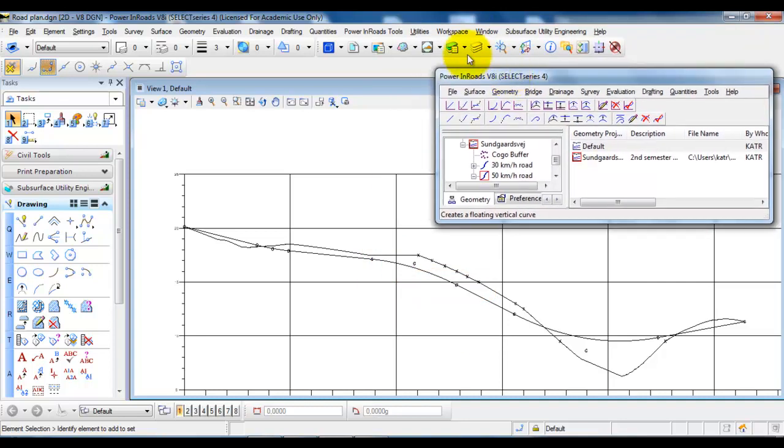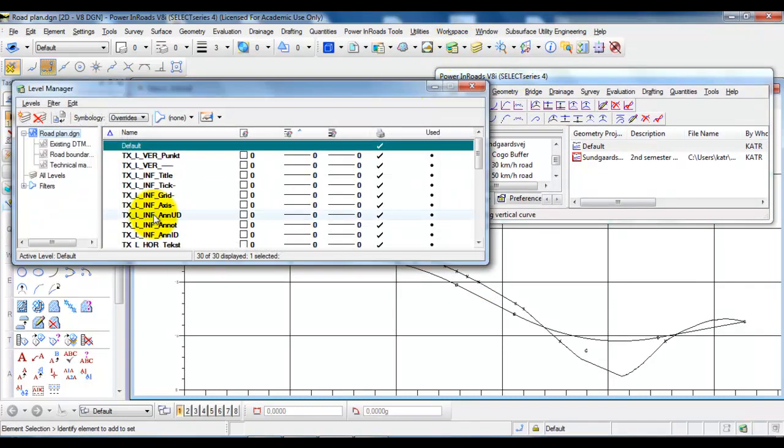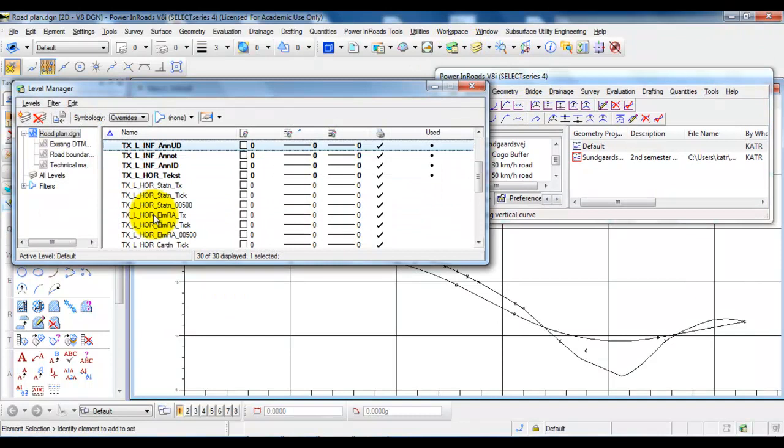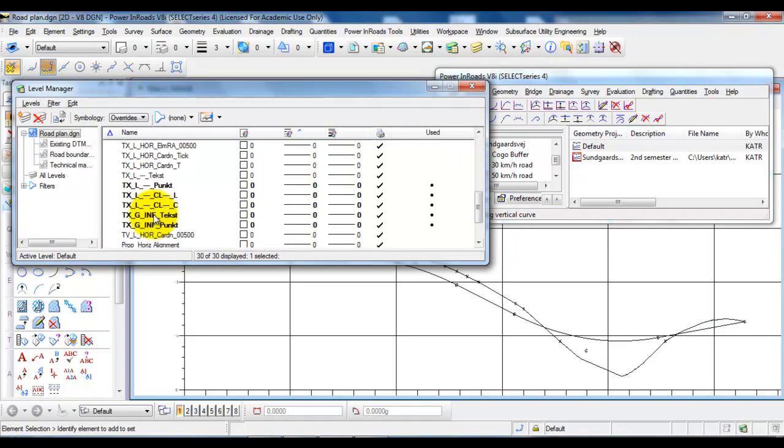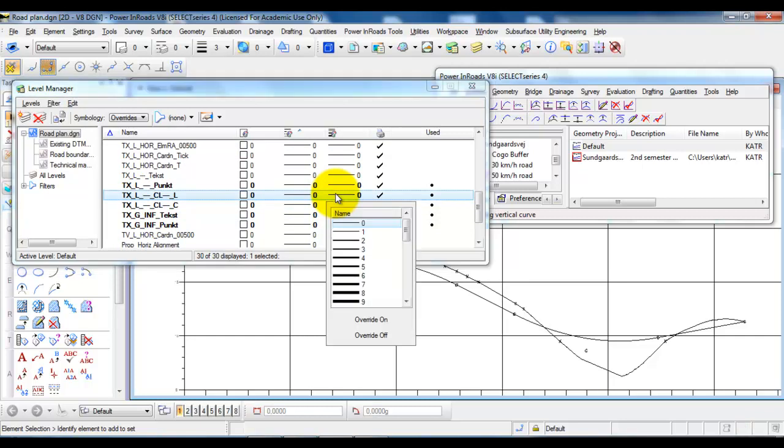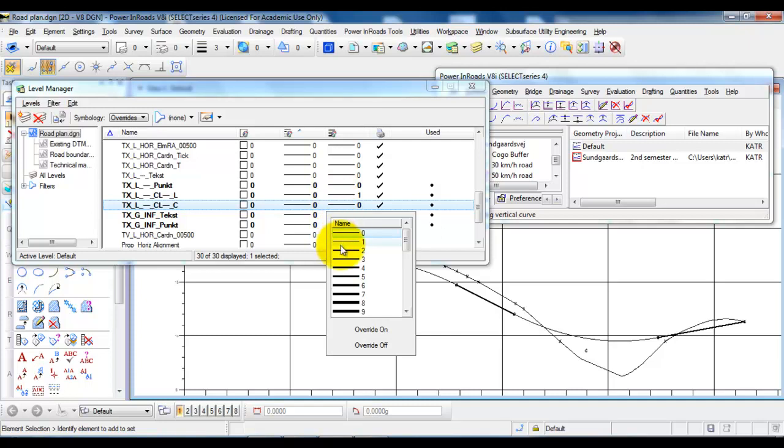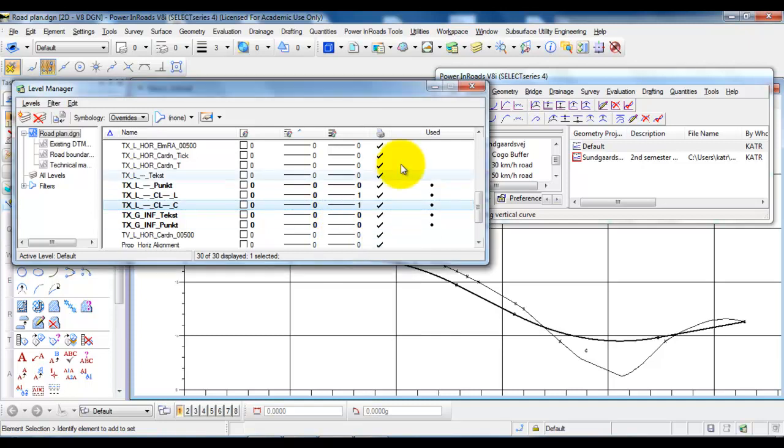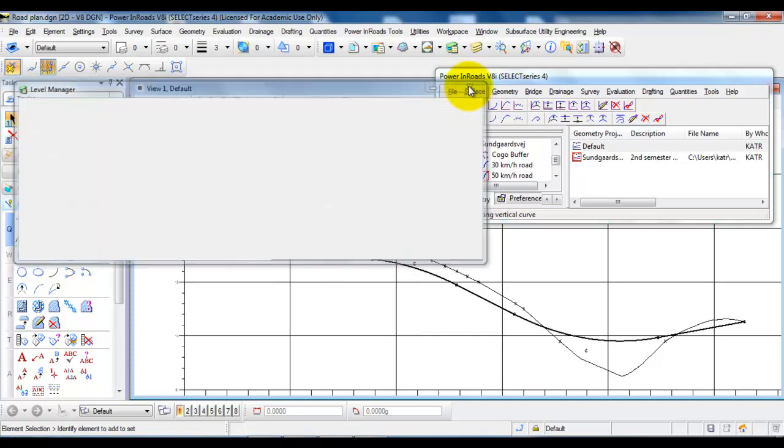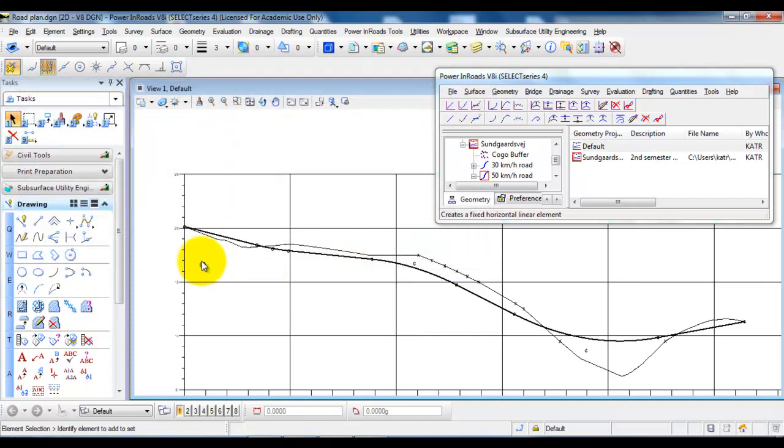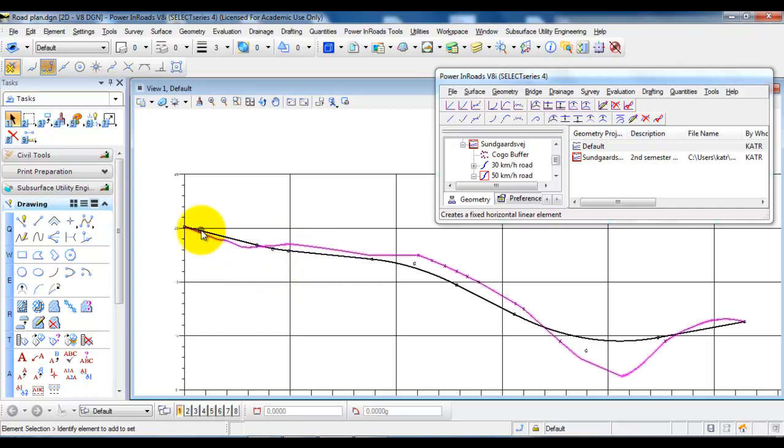So in this case if I go into level manager and scroll down to the layer, I have the first one right here. Then modify the thickness of the line. Do the same for the curves. In this case it's easy to see what is the vertical alignment and also what is the terrain profile.